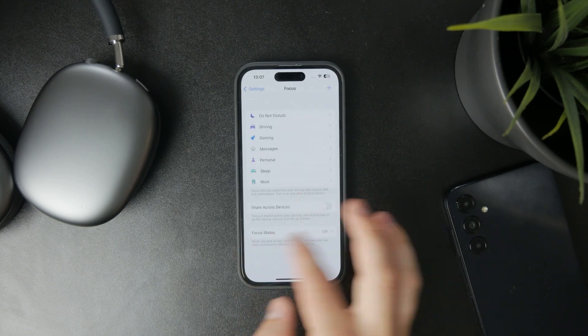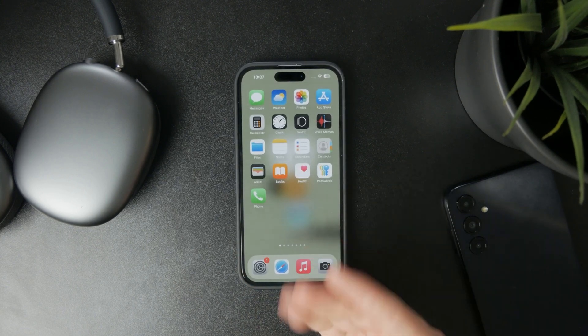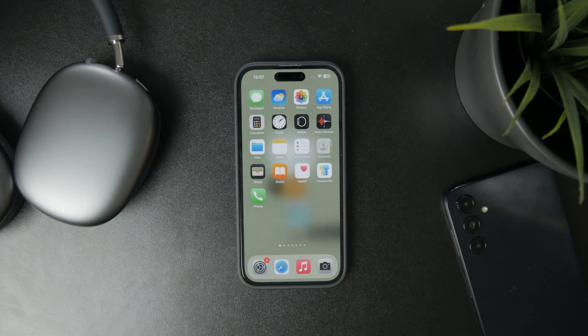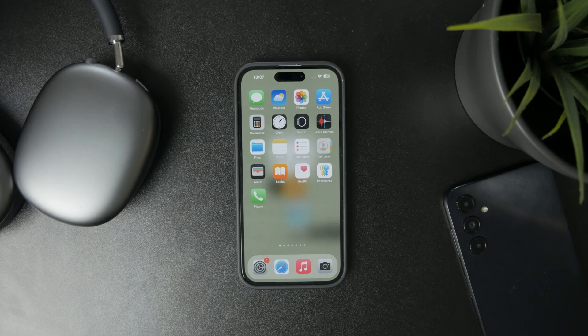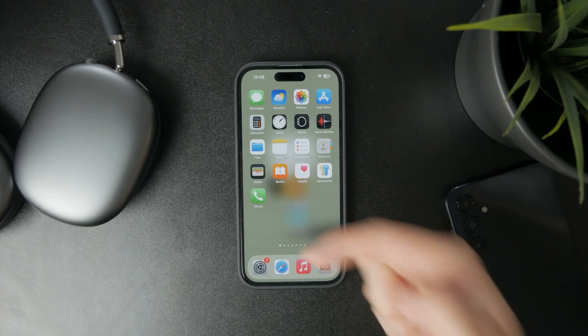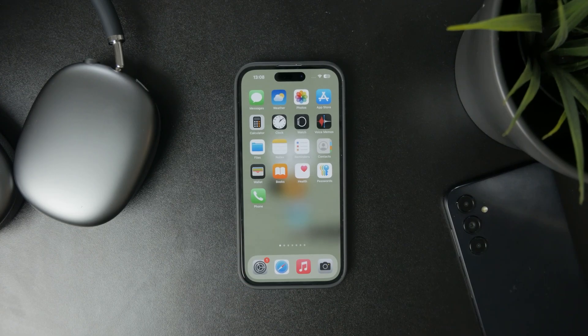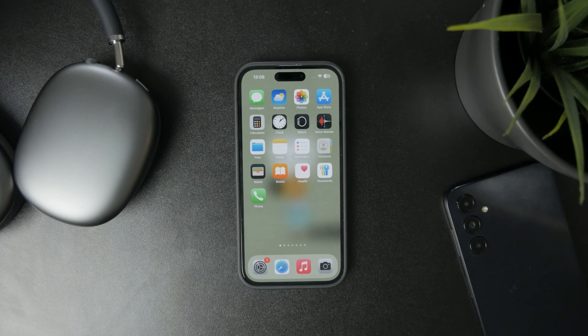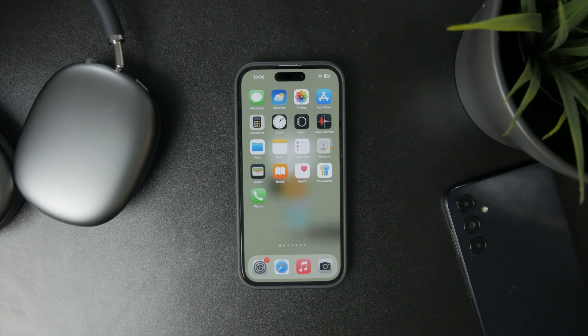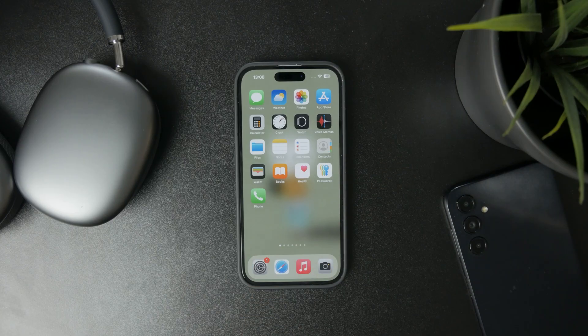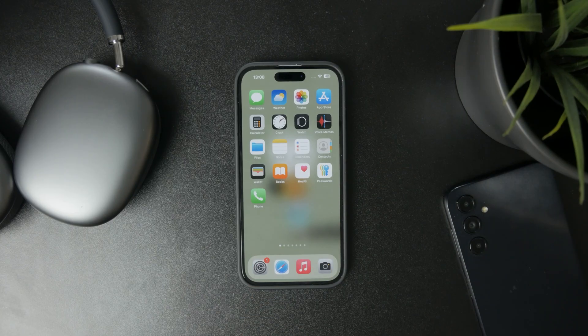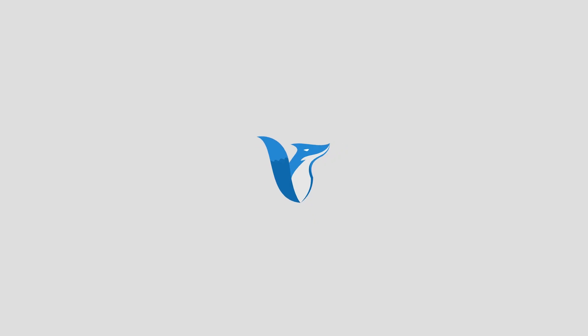So these are the ways you can adjust Do Not Disturb mode on your iPhone. Let me know in the comments if you figured it out. Thanks for watching! Hit the thumbs up if you liked the video, and I'll see you in the next one.